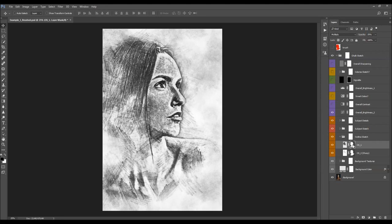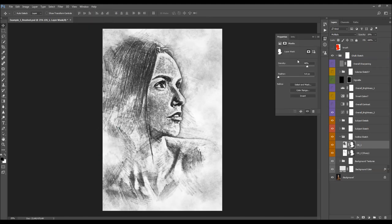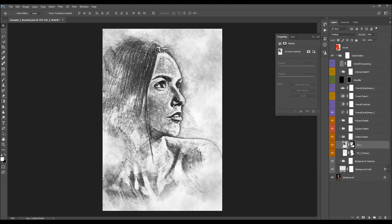You can change the opacity of these layers. You can also select the layer mask and open the Properties panel. Here you can change the density of the layer mask. When set to 100%, the outlines will be visible only inside your subject or brush area. If you disable the layer mask, the outline sketch will be visible all over the photo. Using the Density slider you can adjust how much the outline sketch is visible outside of your subject area.